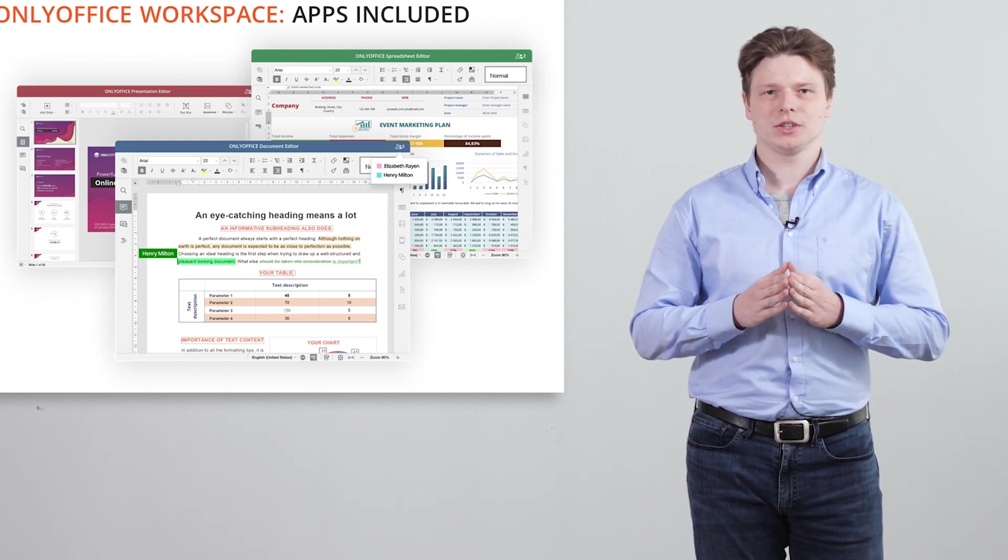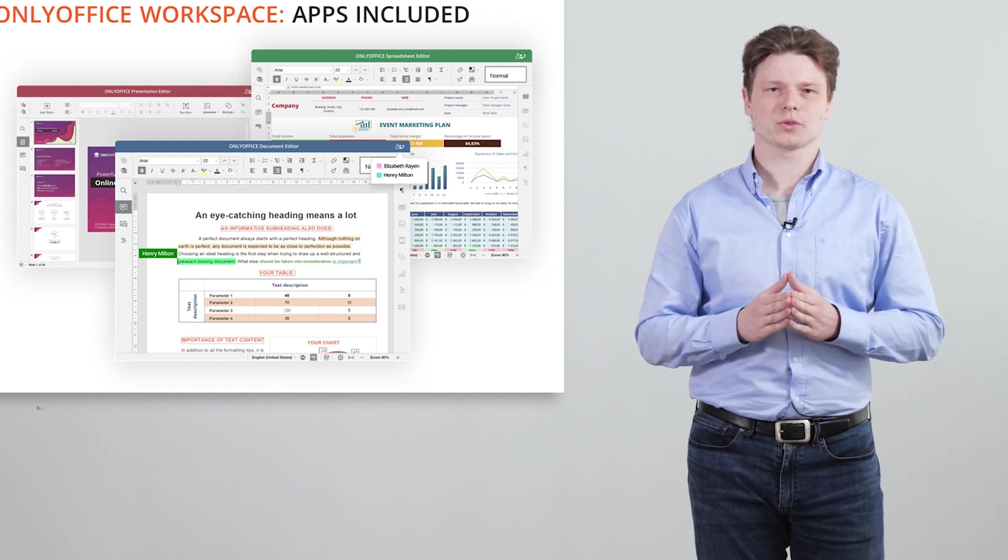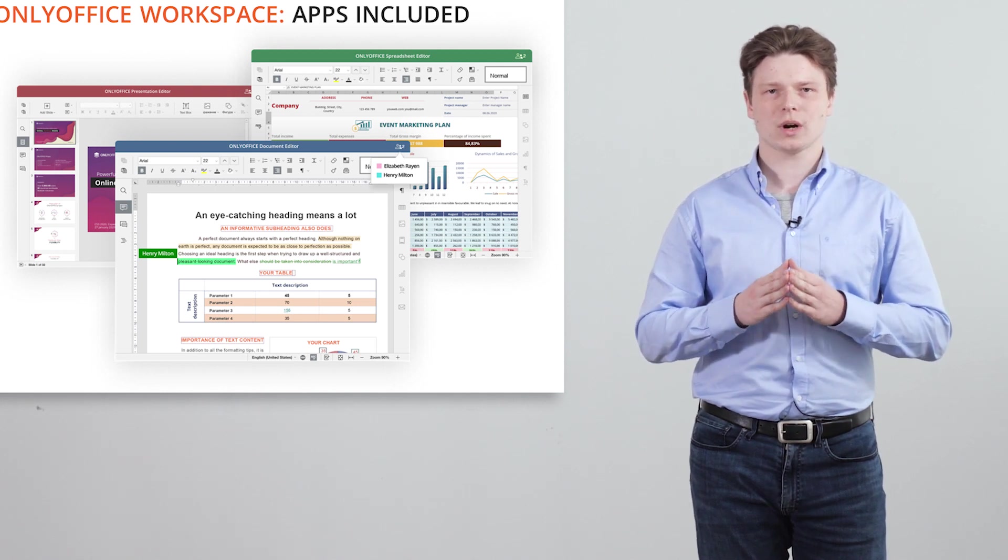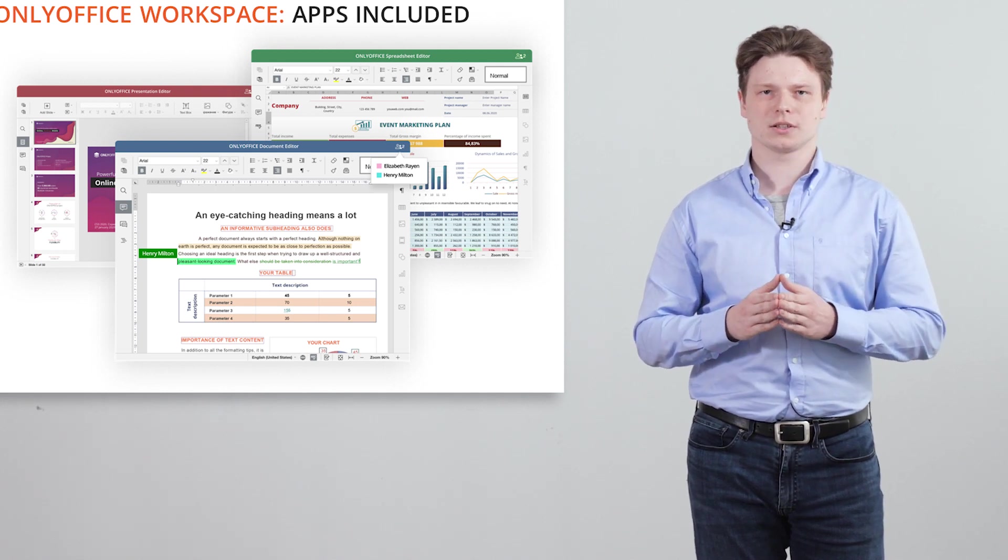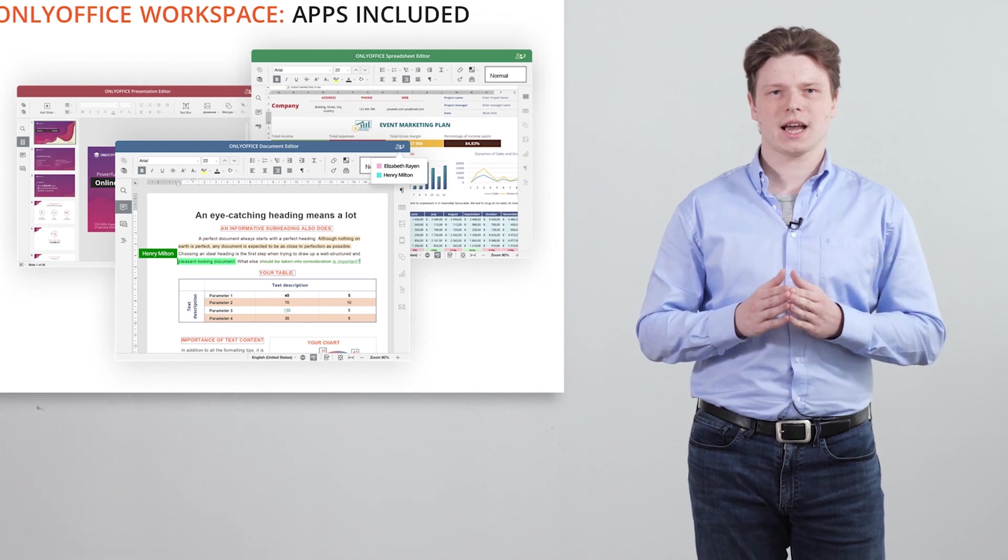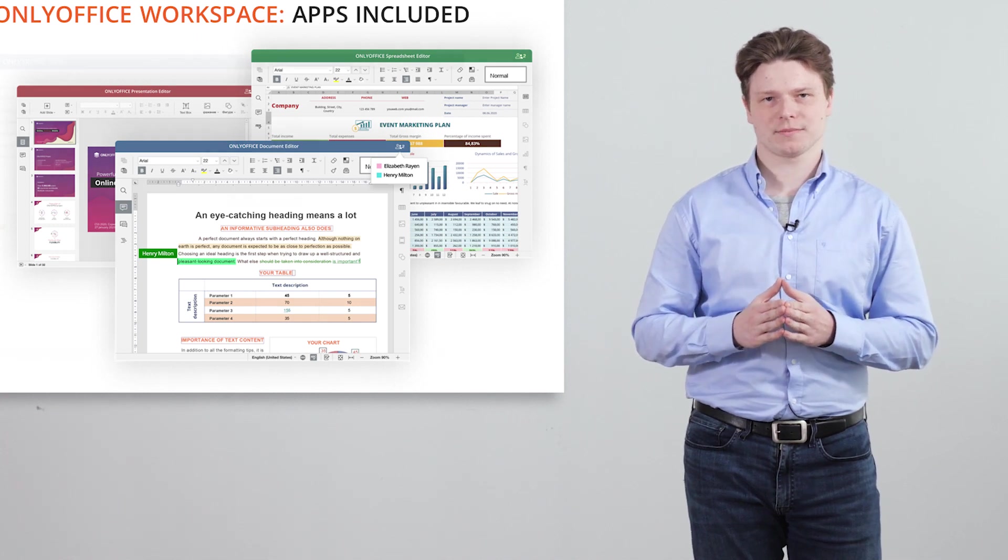You can discuss certain points with your colleagues right in the editors using chat, comments and mentions.